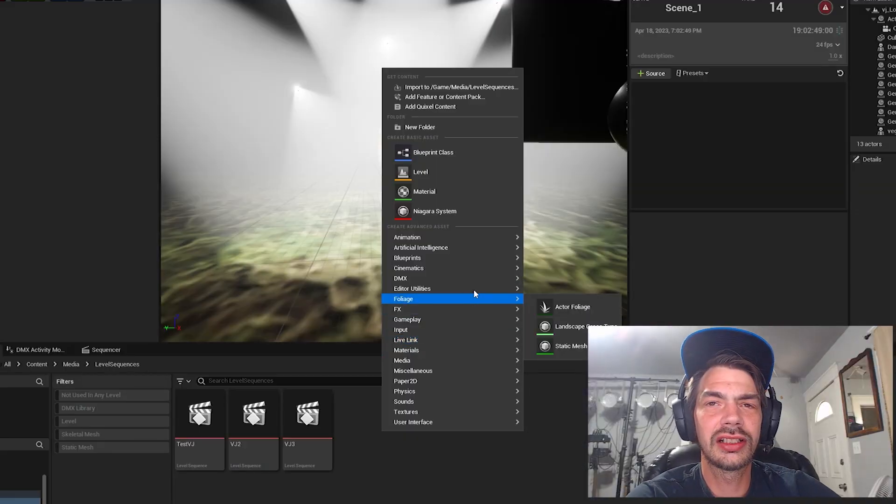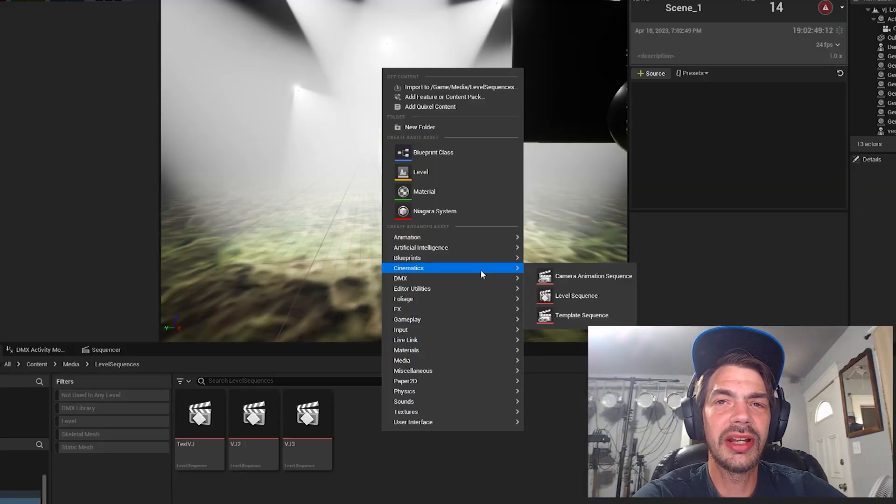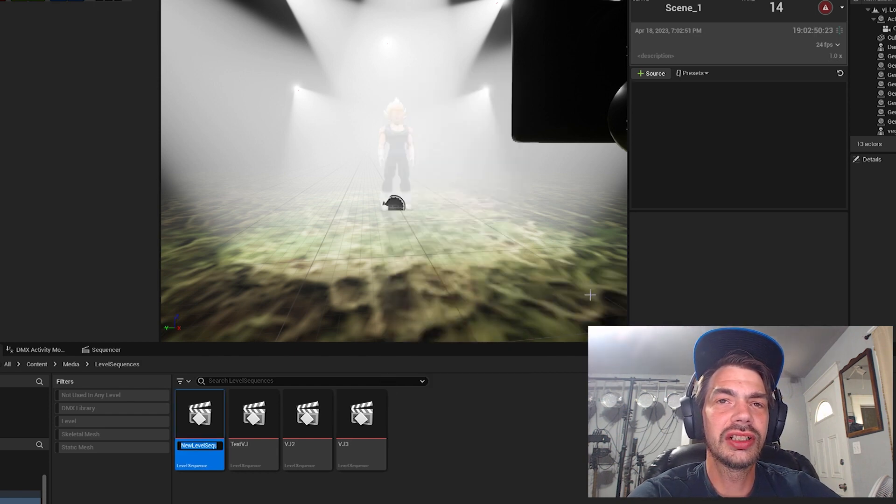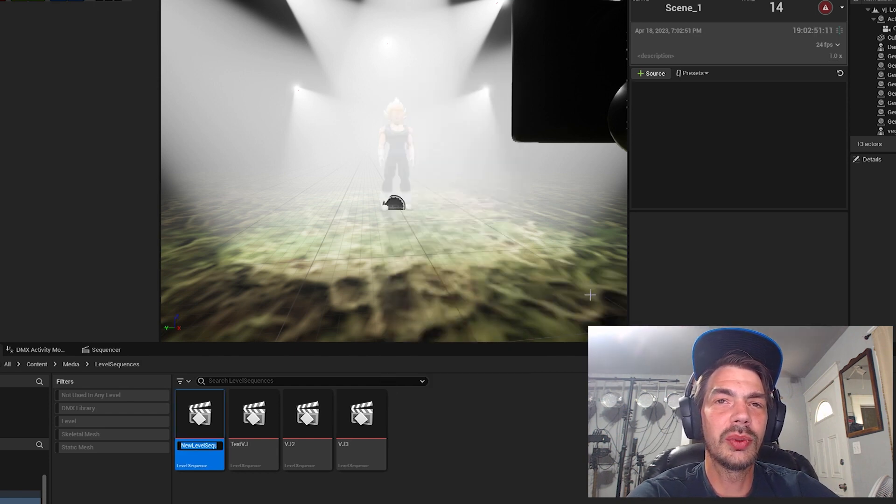You're still able to modify that if you need, but if you drag it into a sequence, it will show up as that rate. So now we're going to make a new sequence. Right click, then go to Cinematics and New Level Sequence. You can name that whatever you want.